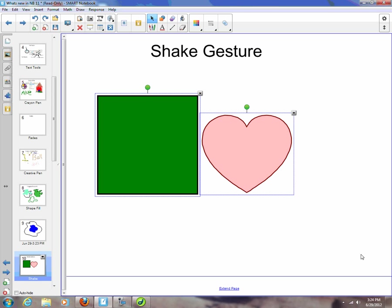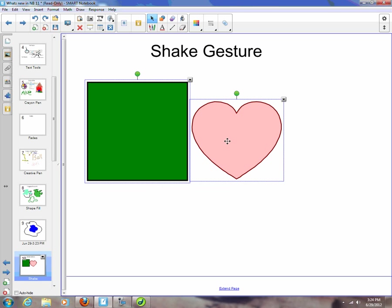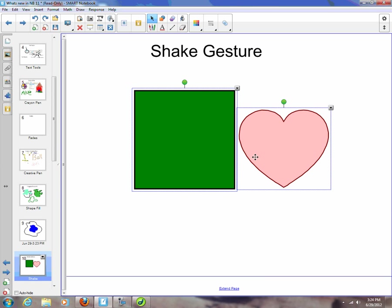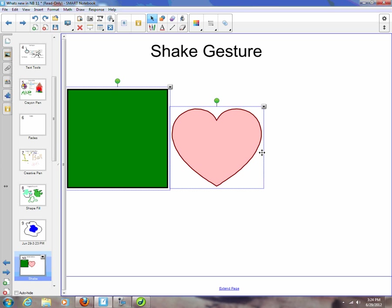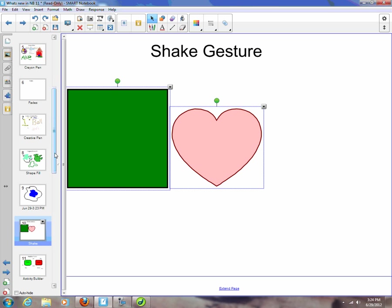If I had a SMART Board hooked up, I'd marquee select over both, and if I shook the two objects for a second, they would group together. Shake them again, they ungroup. So nice new feature in SMART Notebook 11.